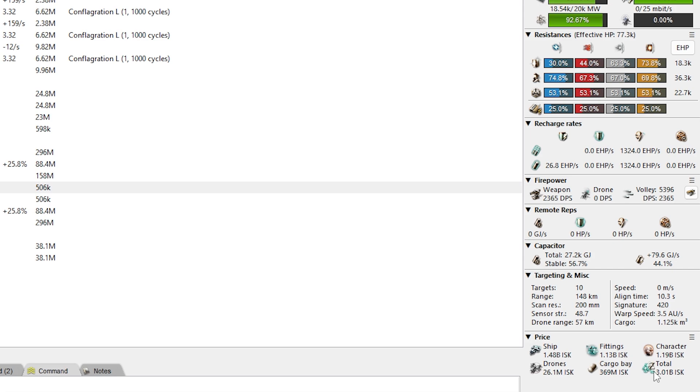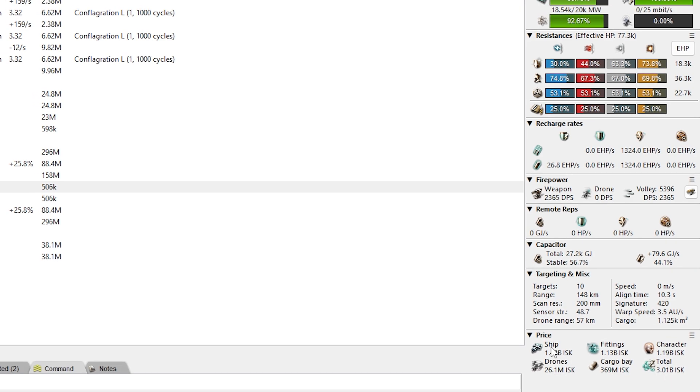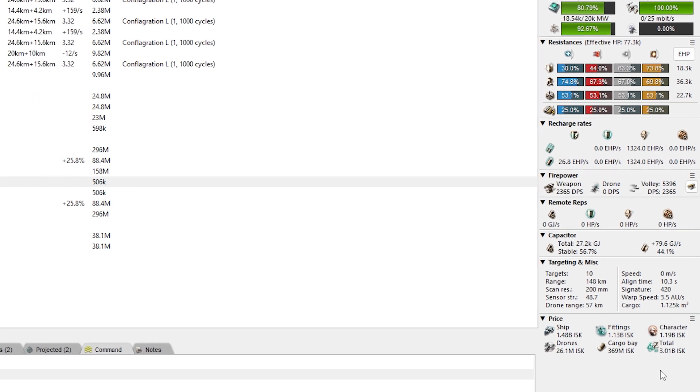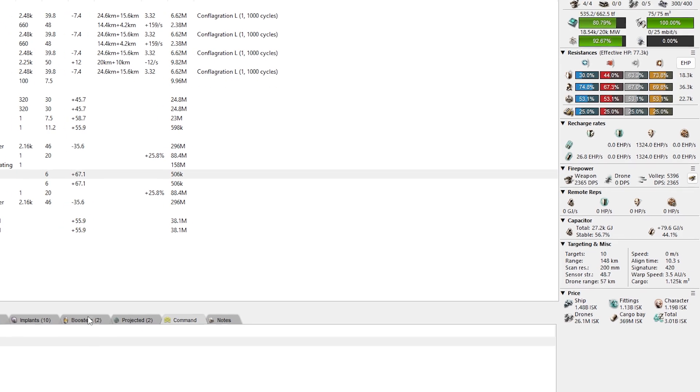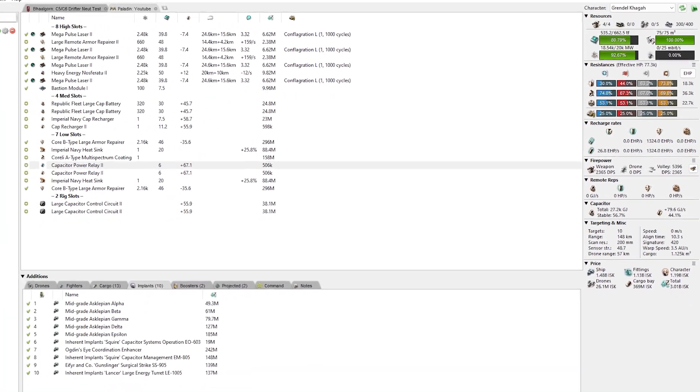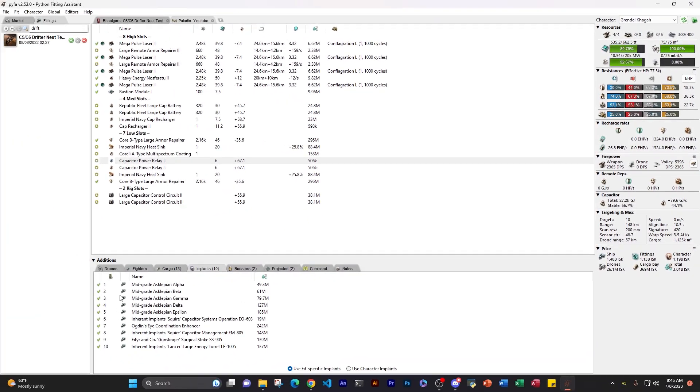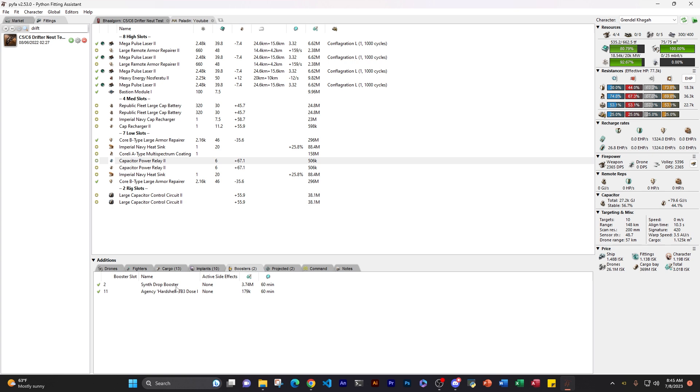Just know that the character number and the total number are not actually... The total total would actually be these two numbers plus each other. This total is just the fit, cargo bay, drones, and ship. The character is the actual implants you have loaded in your implants. And boosters. Any boosters you have in here too will be inside the character number.